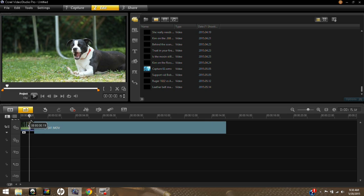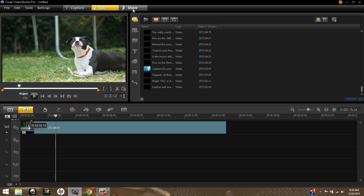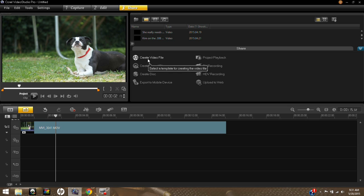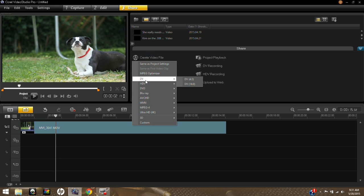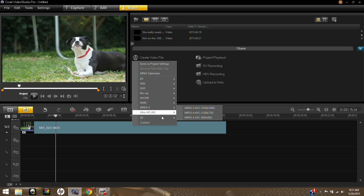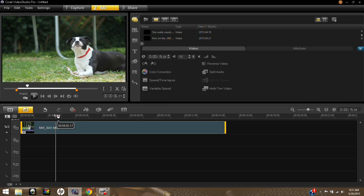If we were done here and didn't want to do anything else to the video, we'd just go up to the top and hit Share. You can see it says create video file, create a sound file, create a disk — but what we want to do is save this file to the computer so we can upload it to YouTube, Facebook, whatever. If you hit 'Create Video File' you'll be brought to different formats. What I typically use is MPEG4, and I typically use 1280 by 720. Once you hit that it will automatically start saving with a loading bar indicating it's saving to your computer.